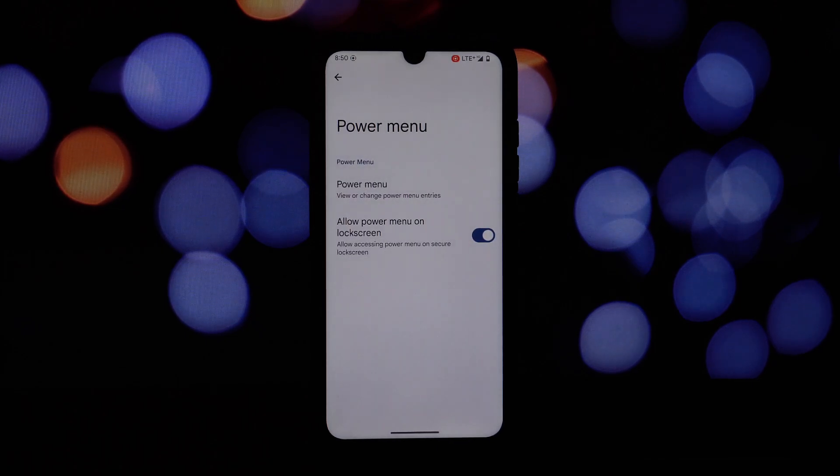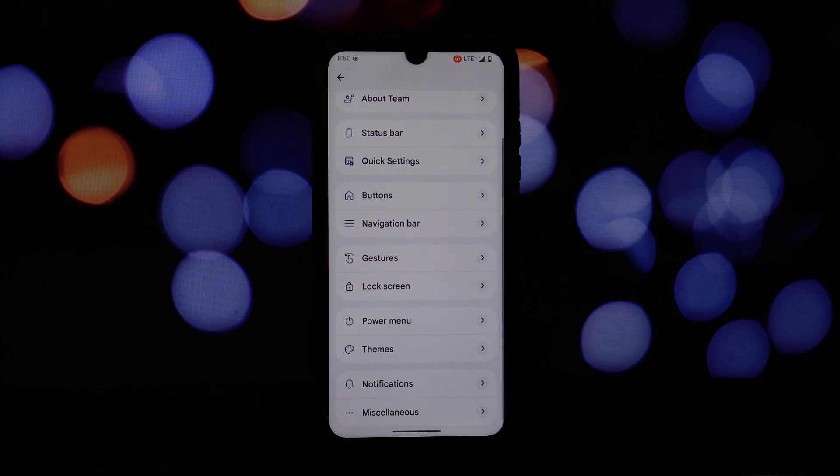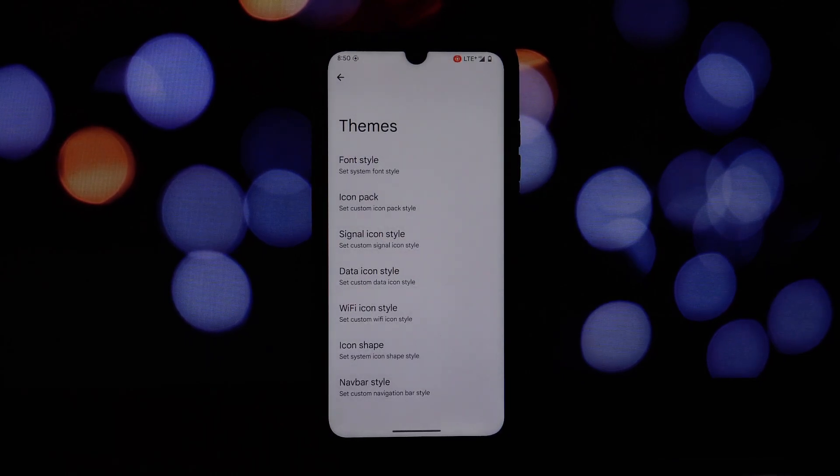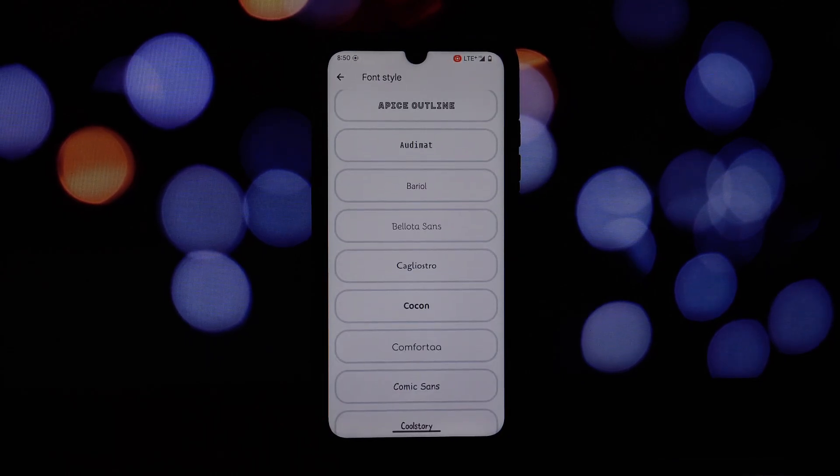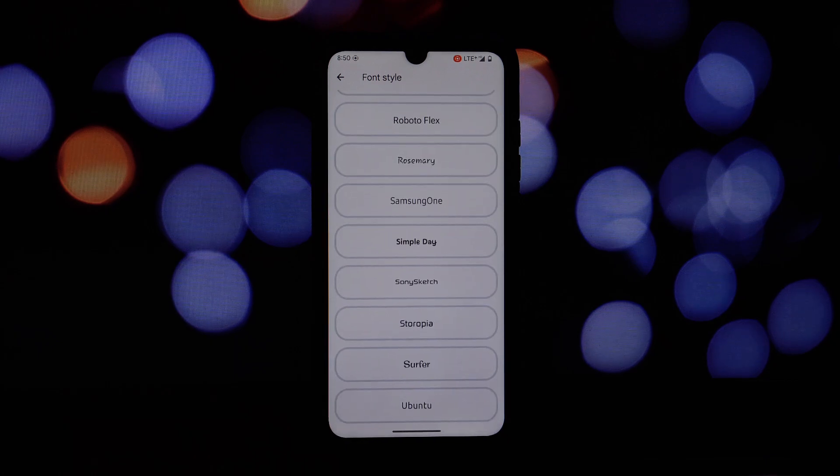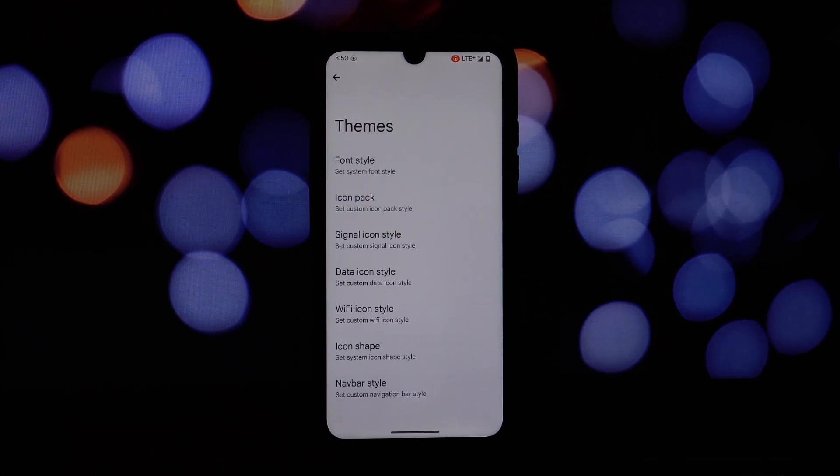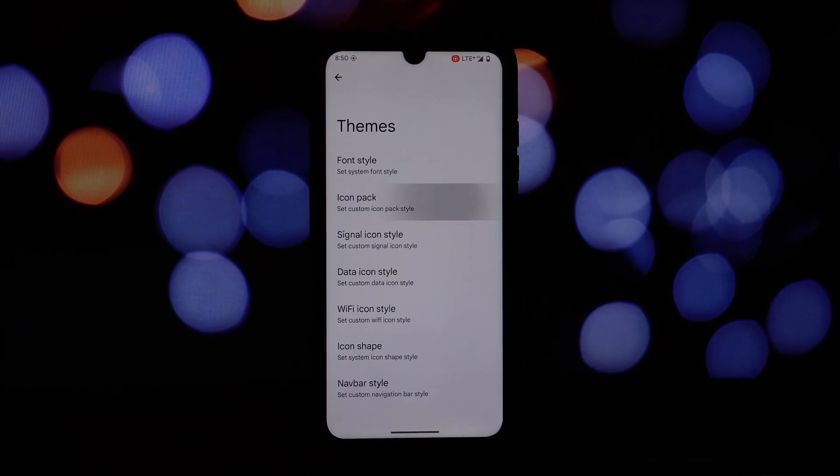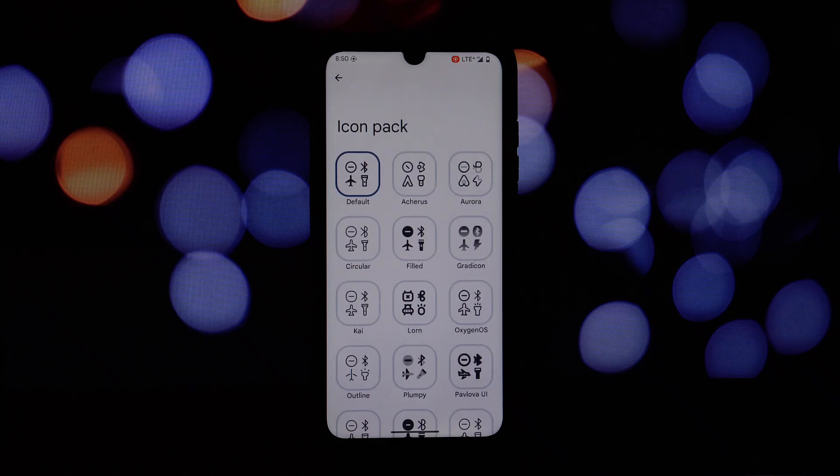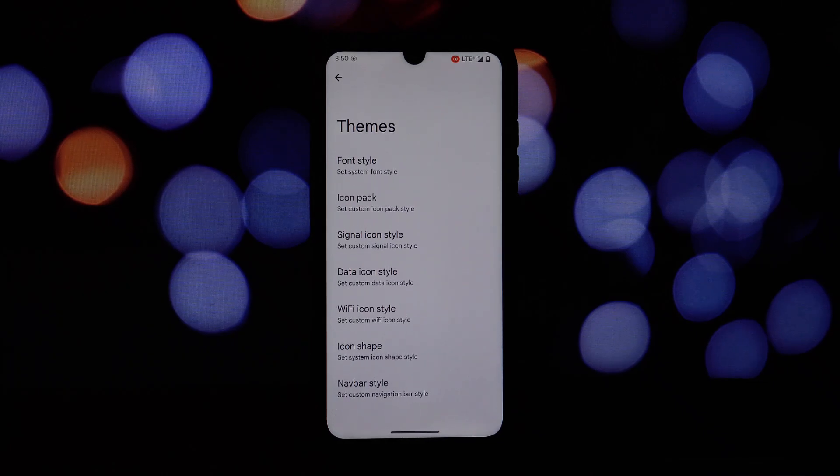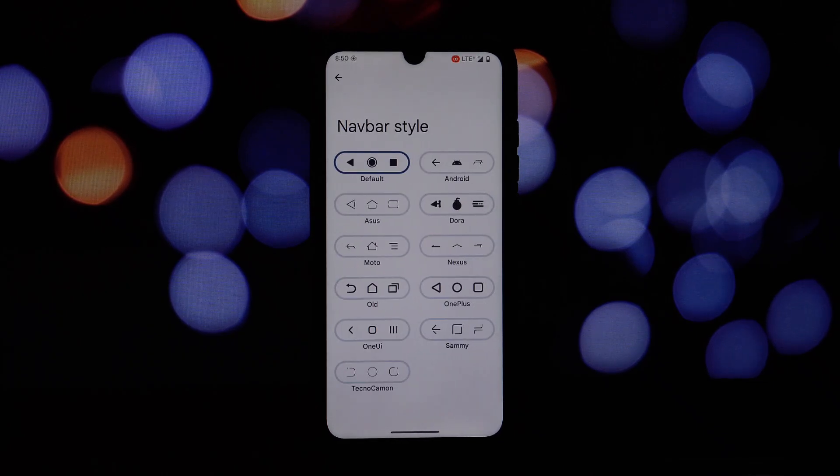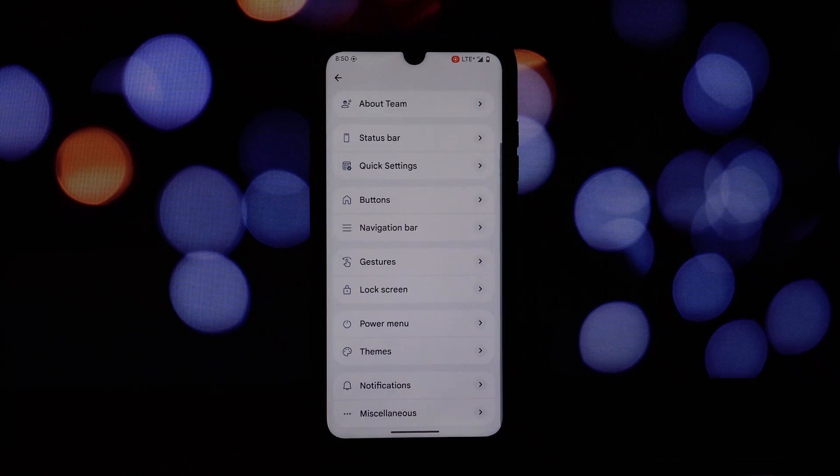Skip music tracks with a long press of volume keys when the screen is off, providing a convenient way to control your media without unlocking your device. Utilize built-in AOSP gestures for screenshotting and other actions, making it easier to perform common tasks with a simple swipe or tap.